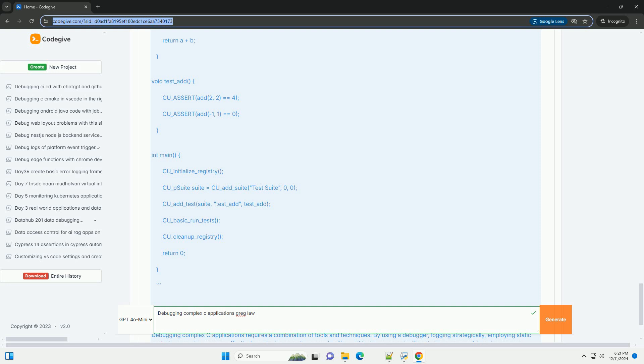CU_basic_run_tests(); CU_cleanup_registry(); return 0; } Conclusion: Debugging complex C applications requires a combination of tools and techniques. By using a debugger, logging strategically, employing static analysis, managing memory effectively, analyzing core dumps, and writing unit tests, you can significantly improve your debugging process. Remember that debugging is an iterative process, and patience is key. Happy debugging!